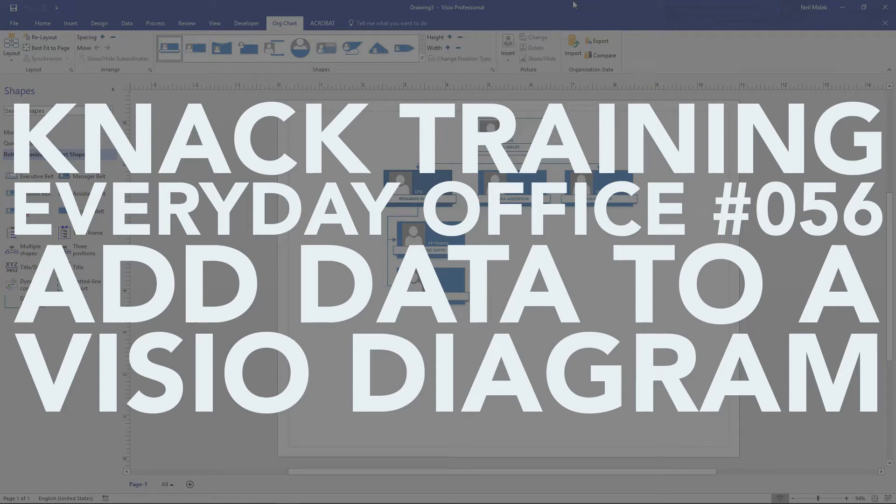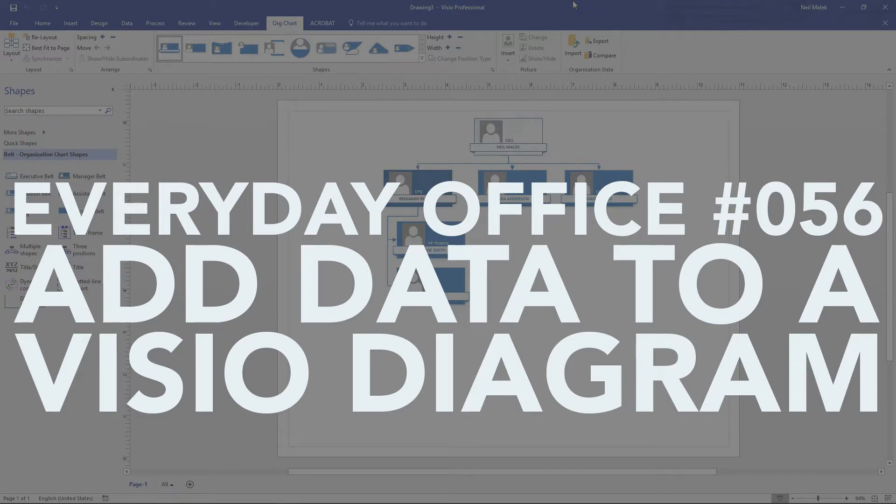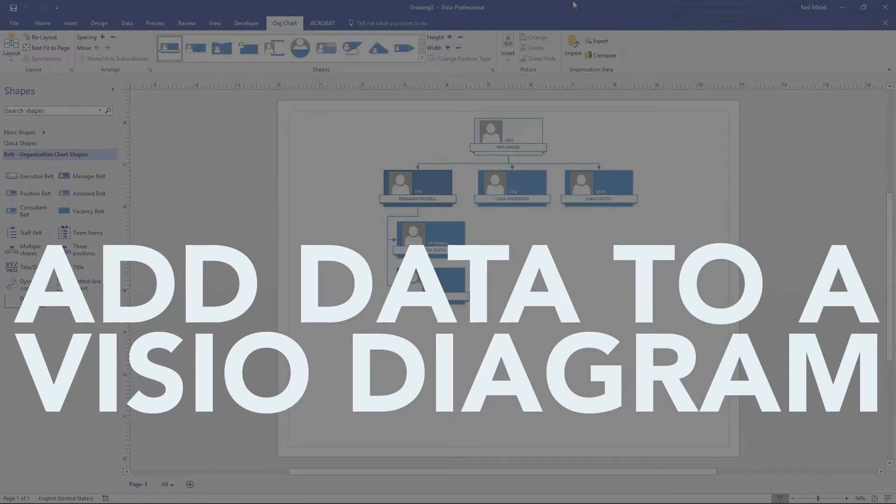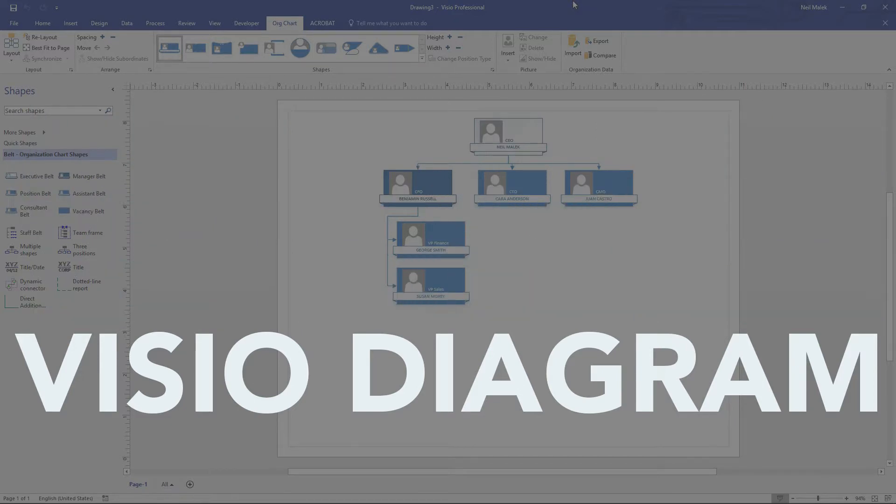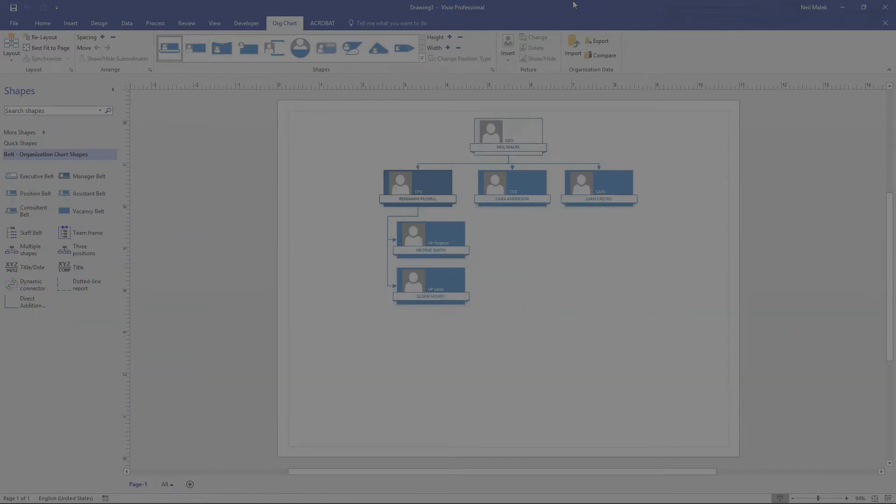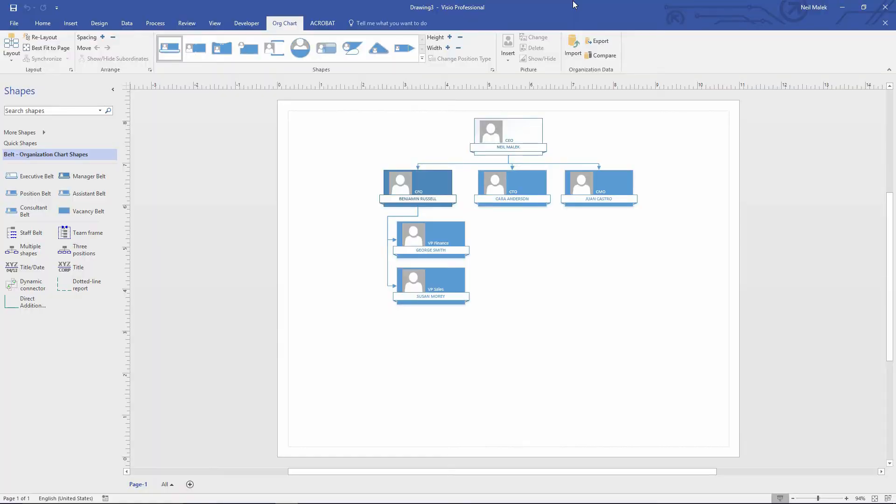My name is Neil Malek from NAC Training, and in today's Everyday Office video, I'm going to demonstrate how you can bring in supplemental data to an existing chart or diagram in Microsoft Visio.